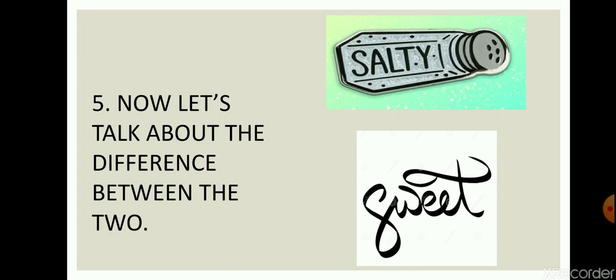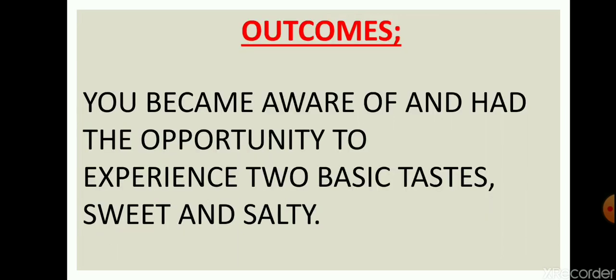Now let's talk about the difference between the two. When you tasted sugar, it was sweet. You found it sweet. And then when you tasted butter, it was salty. So there was a huge difference between the two. Sugar was sweet and on the contrary, butter was salty.